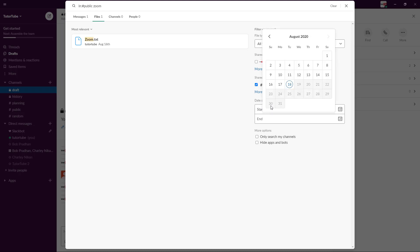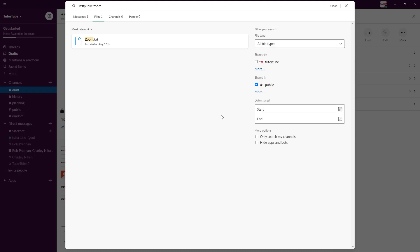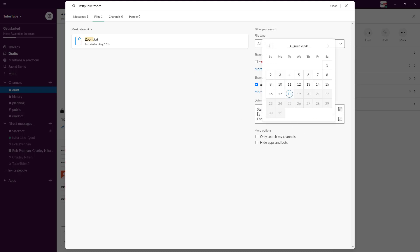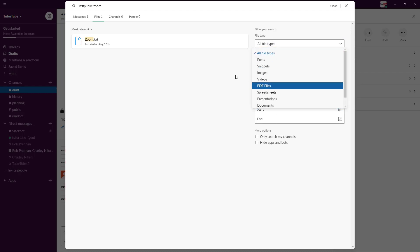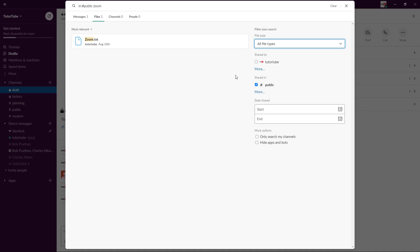I can also filter it out with certain dates of post. I can select start and end dates right here and I can also select file types right here, so I can be specific with it and search for files just like that.